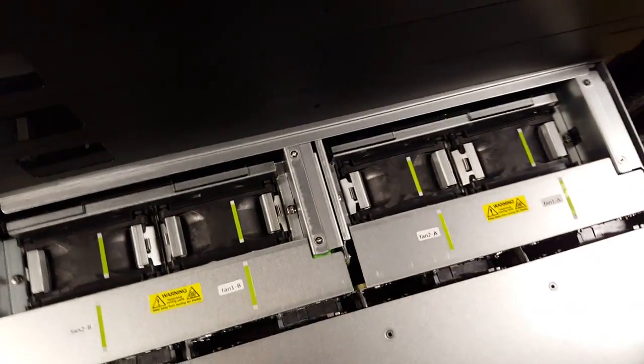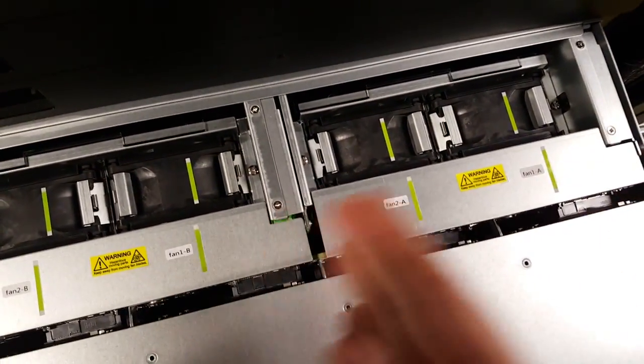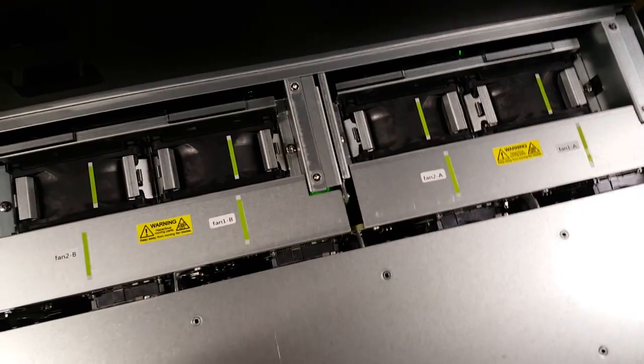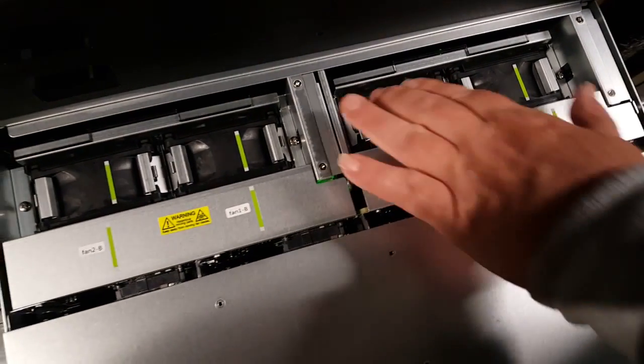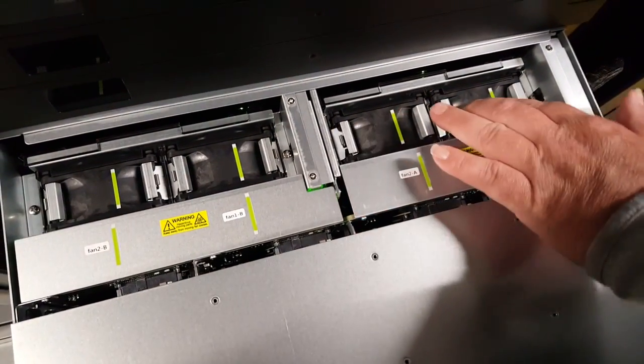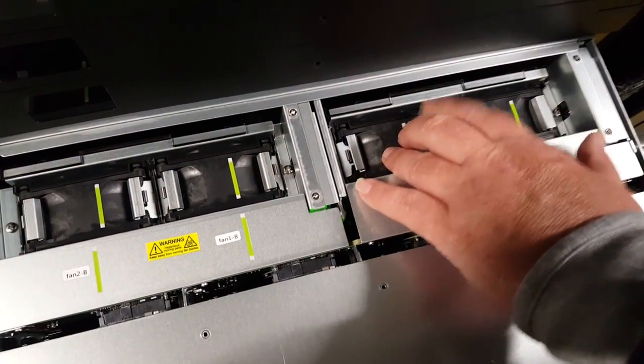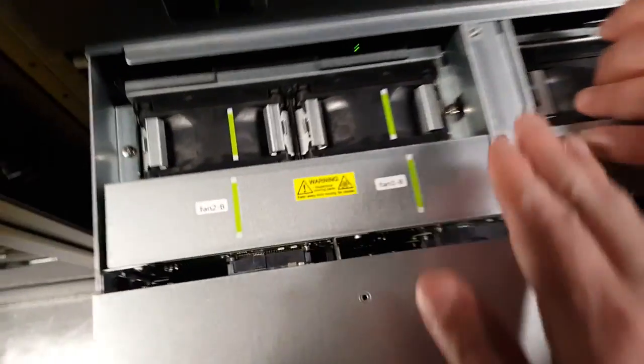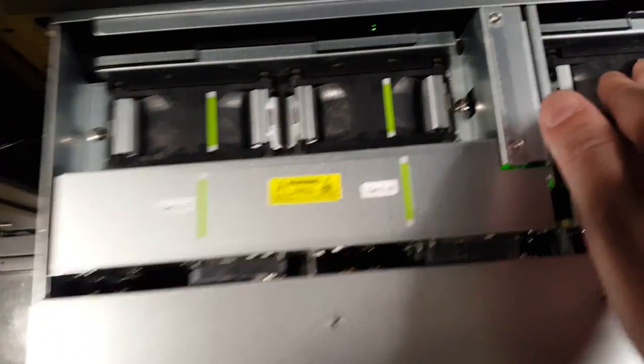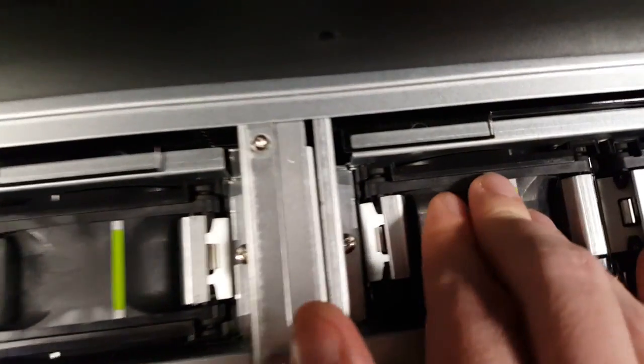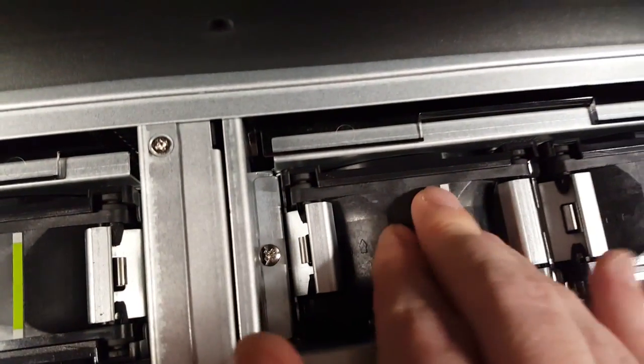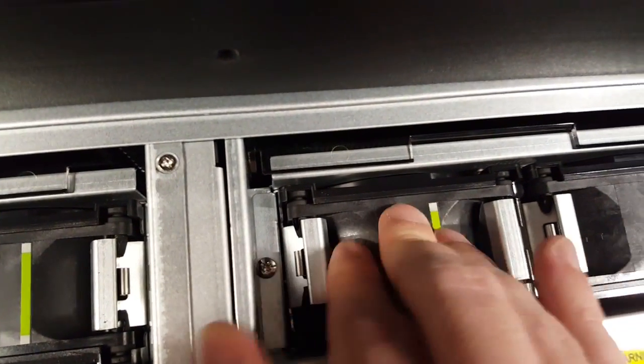Now there's no LEDs or anything here. We just have to kind of look at the logs. You can feel it. You can feel the fan spinning. So if you touch it, you can feel it, you can actually feel it spinning.